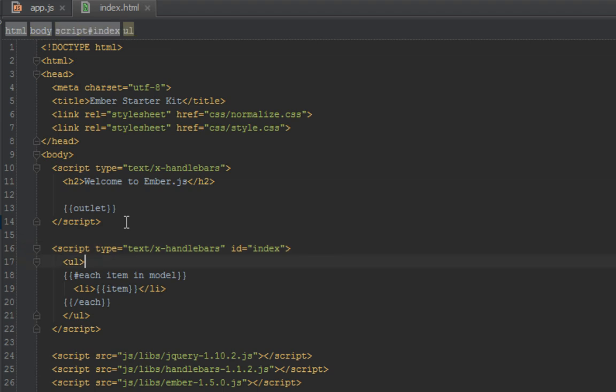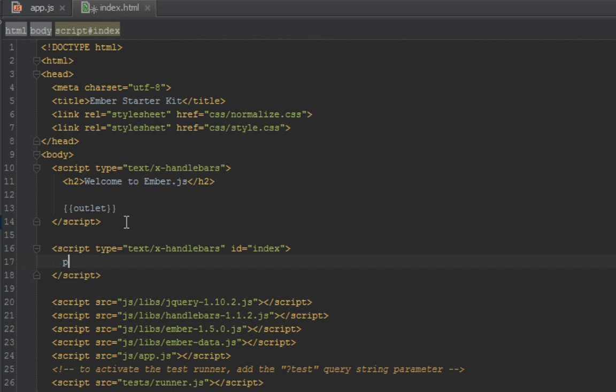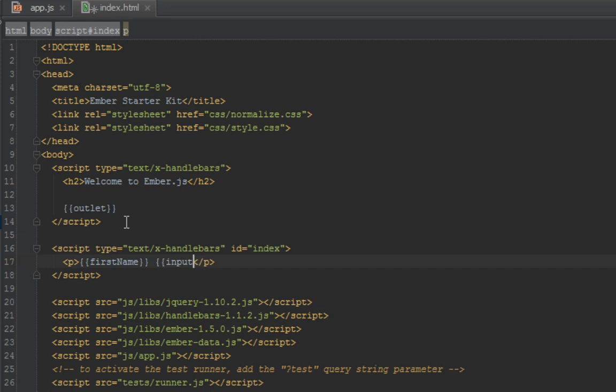So inside our index template here, let's delete this because we're not going to use it. So we have a p tag for the first name, so we bind into the first name and another one so we just have an input field right next to it, and we'll bind the value to first name.